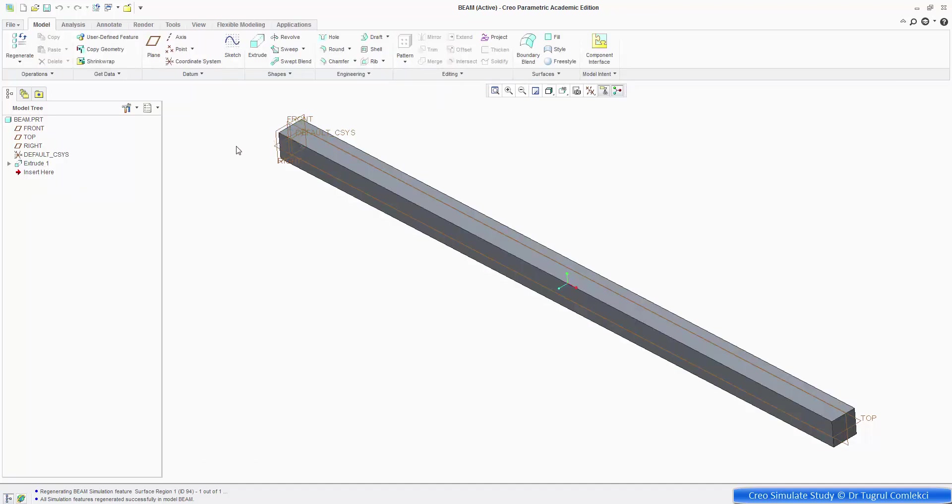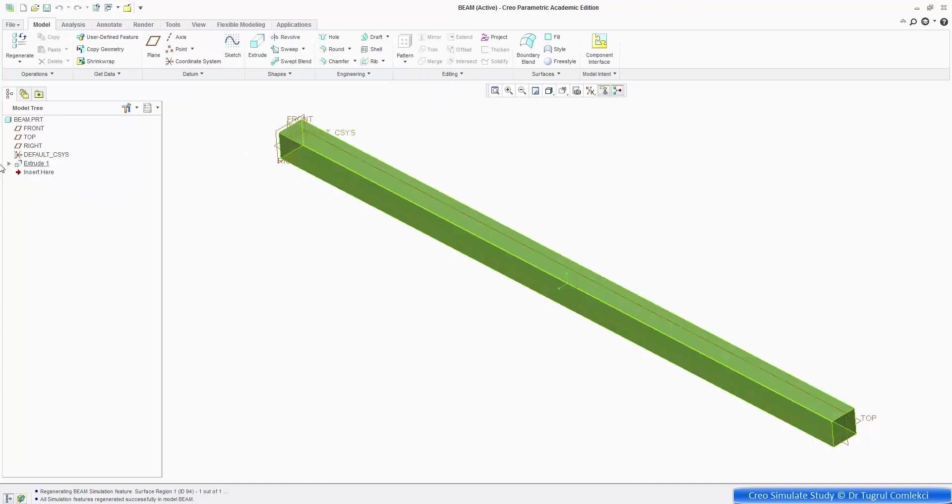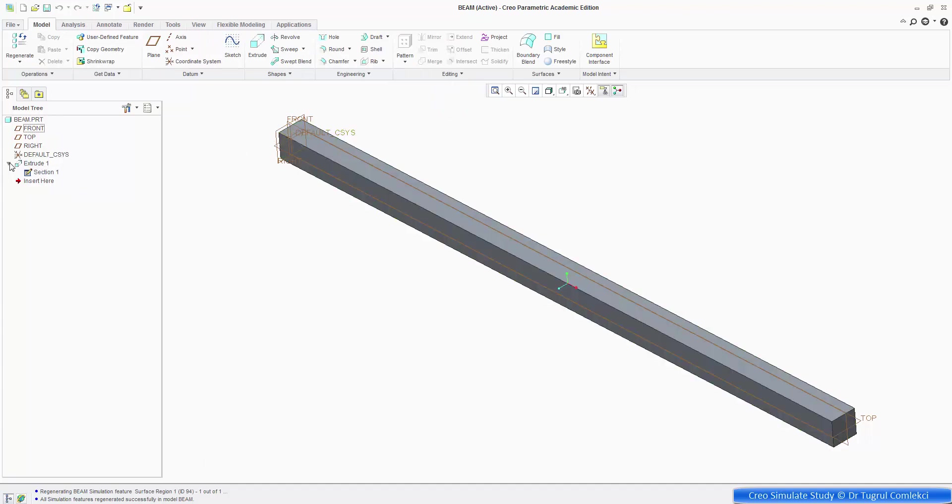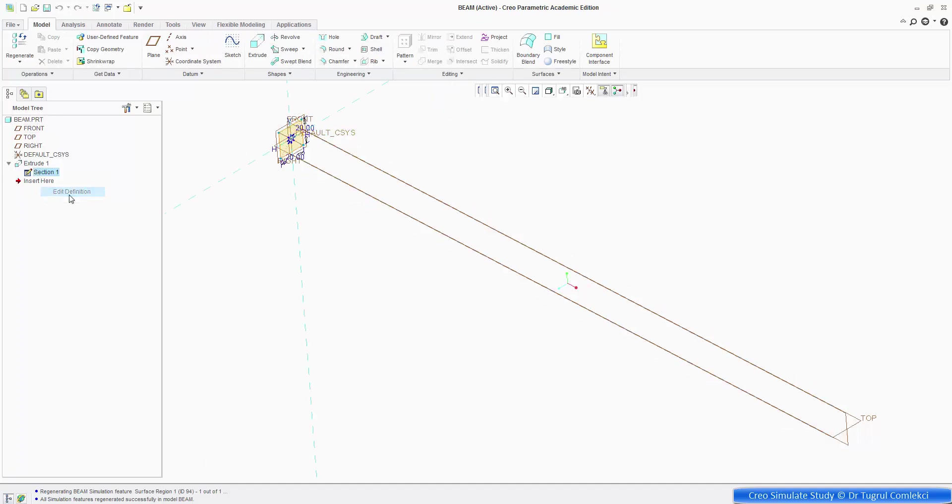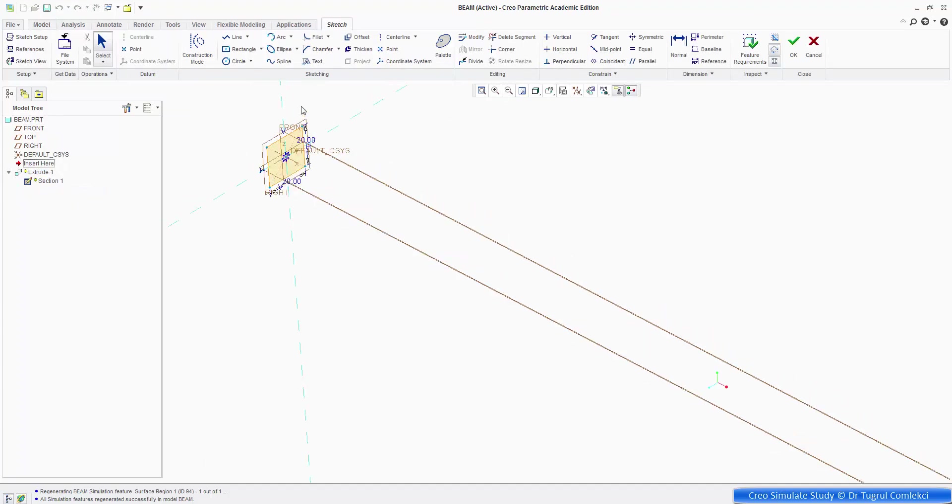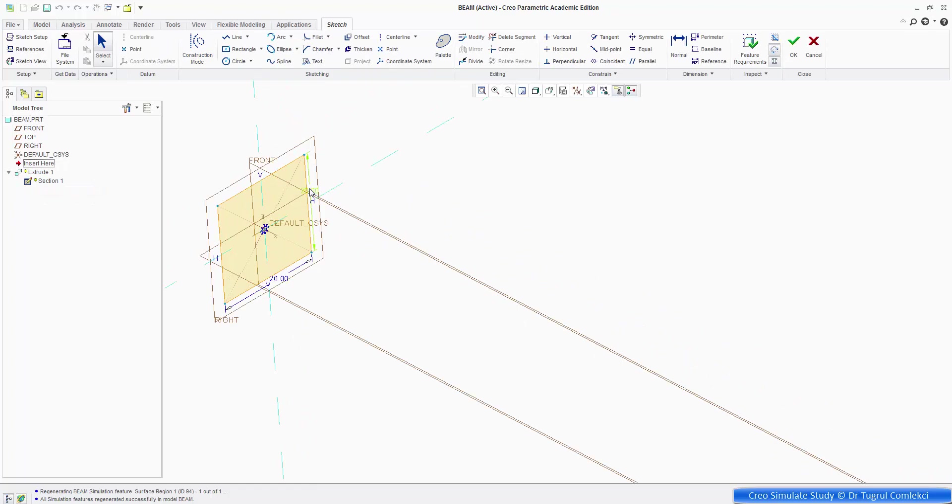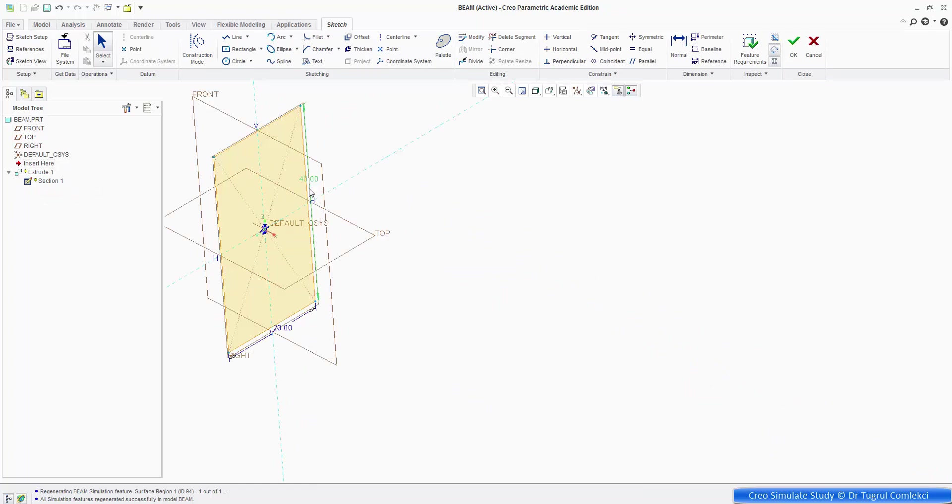And if we go back to our original sketch, the definition, and we can change that depth to, let's say, 40 millimeters. Would that be sufficient? Press OK.